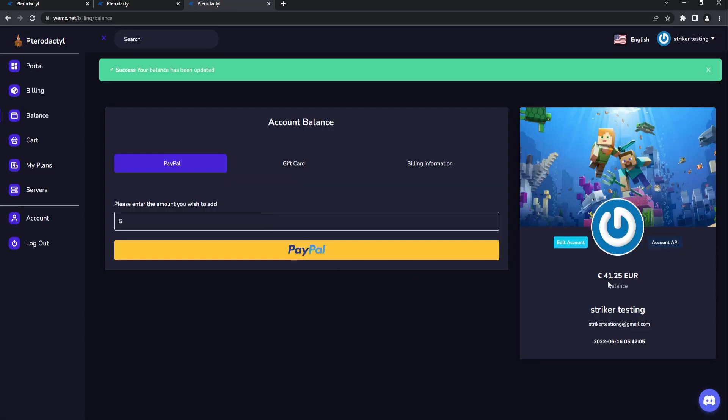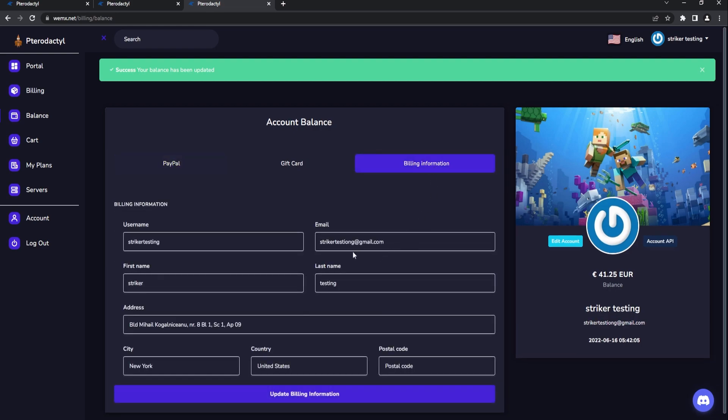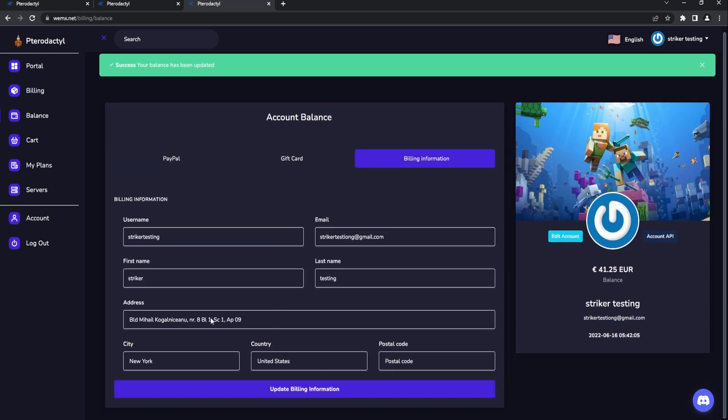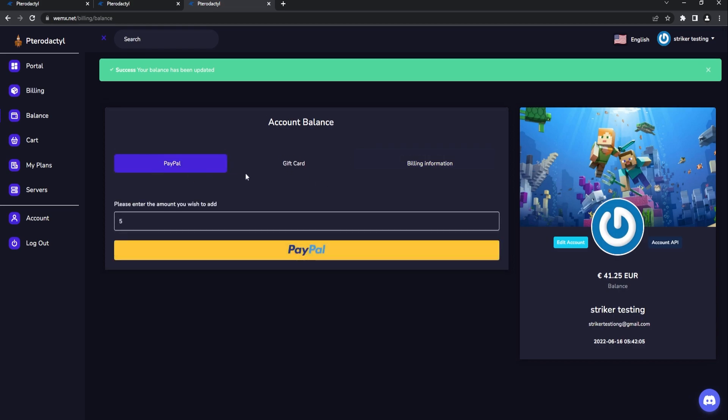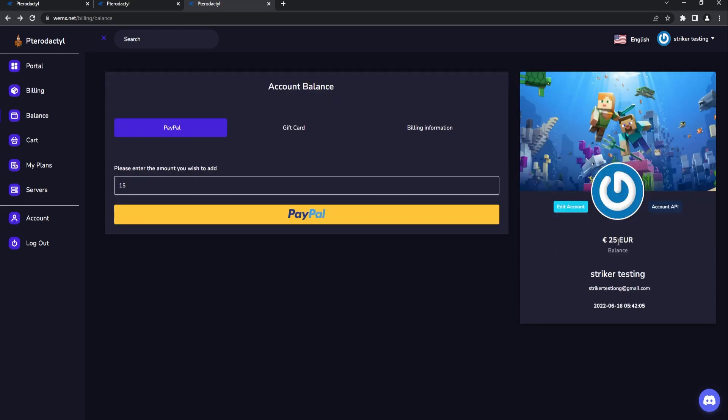Currently we have 21.25 and I believe this adds 20 more euros. There we go, as you see it has now been updated. So you can add gift cards that way as well. Of course if the user needs to update some sort of billing information they can do it all right here. I really like this implementation of the payment system all ready to go which is built in and I love it.